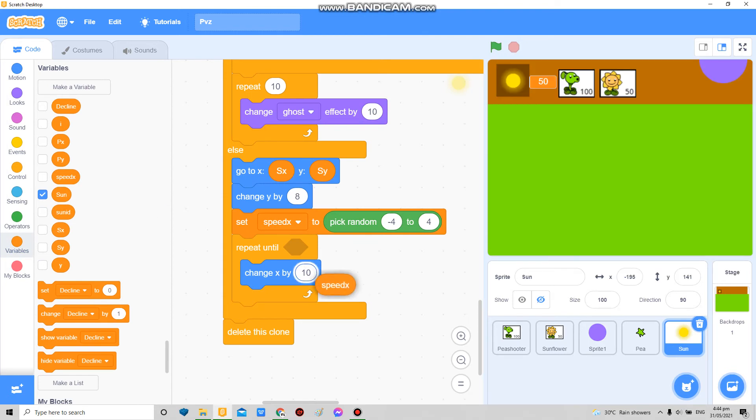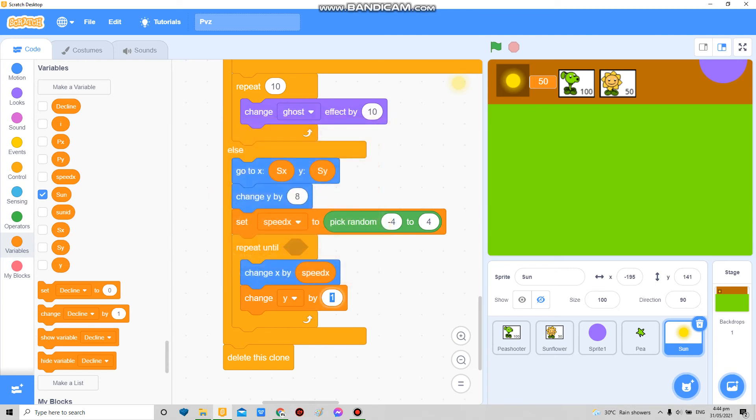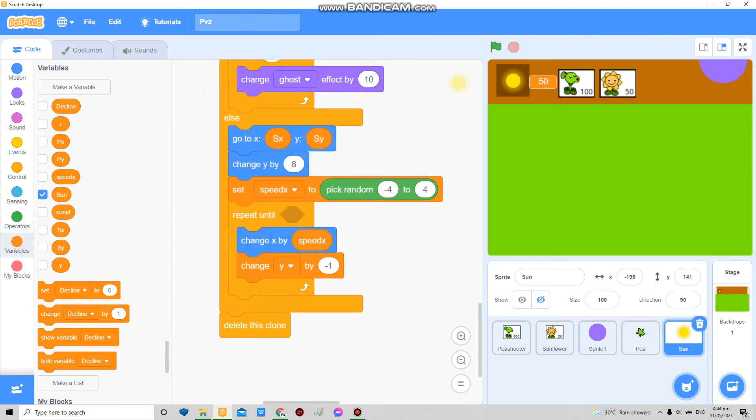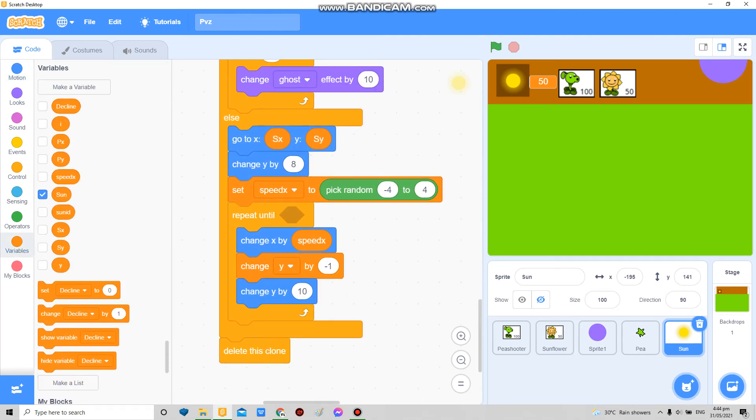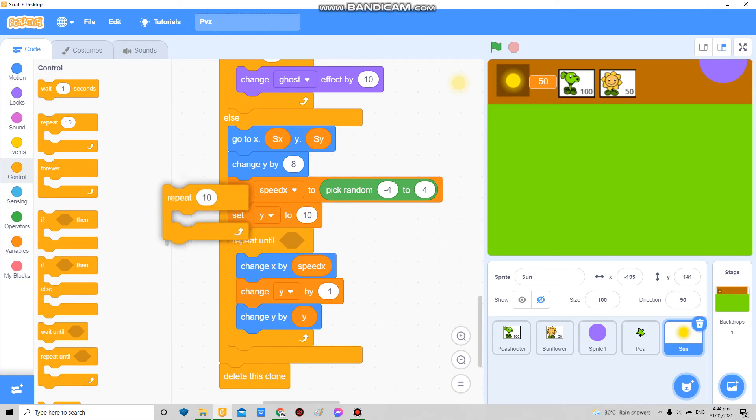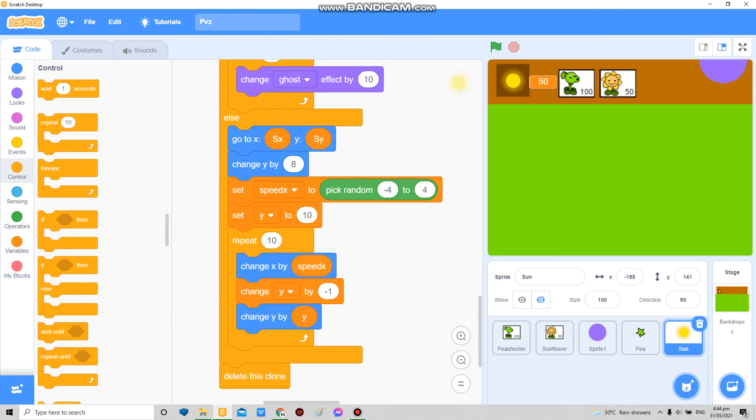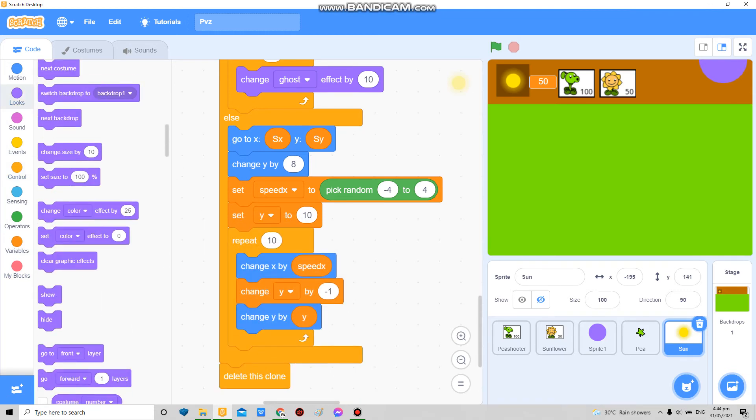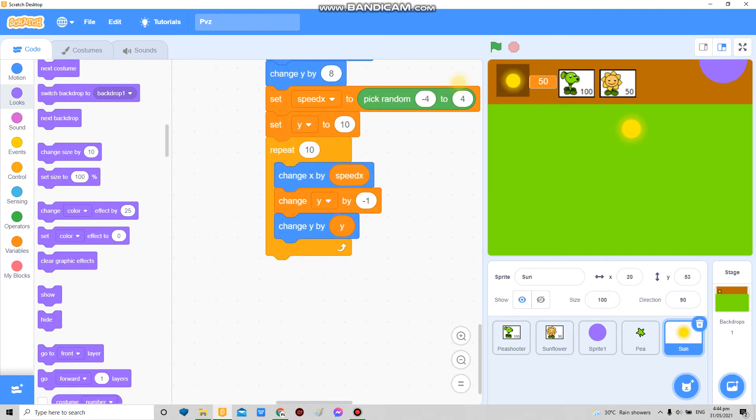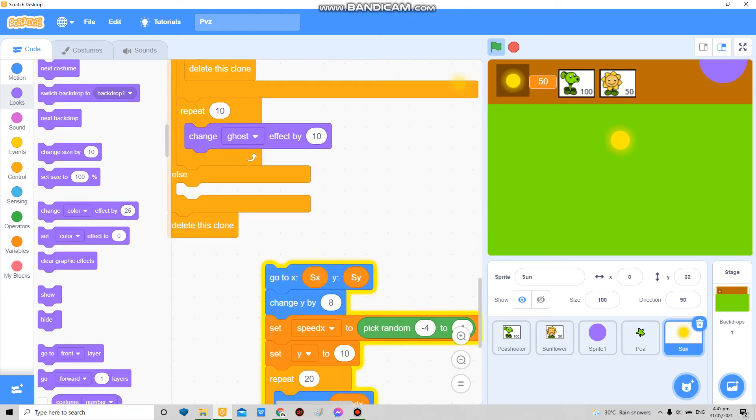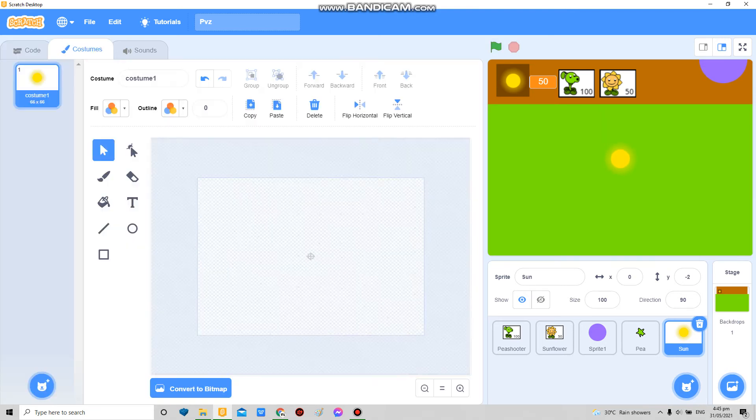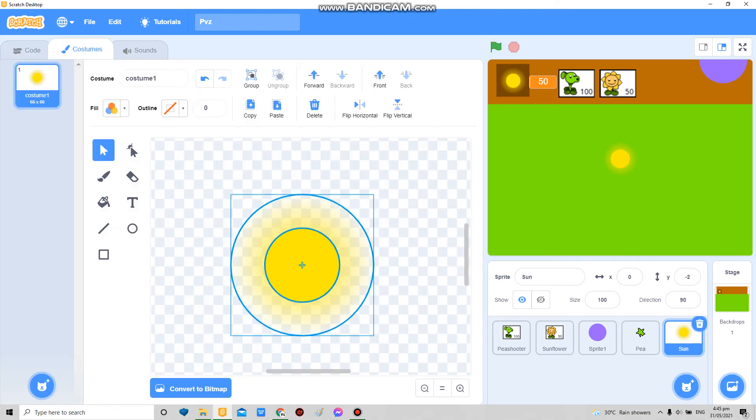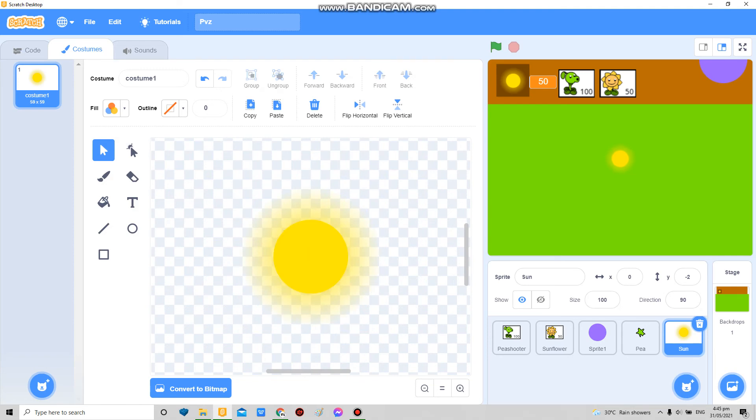Speed X, change Y by negative 1, and change Y by Y. Now in here I'm gonna set like, set Y to maybe 10 and repeat, like. Yes, well I'm just gonna try. Maybe this one. Yeah, this allows the sun to like boom. Maybe the sun should actually be smaller, smaller. There.